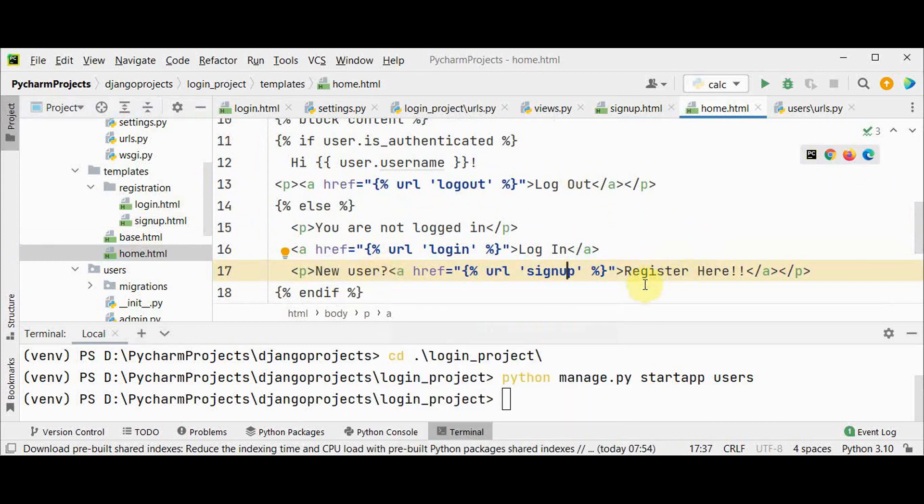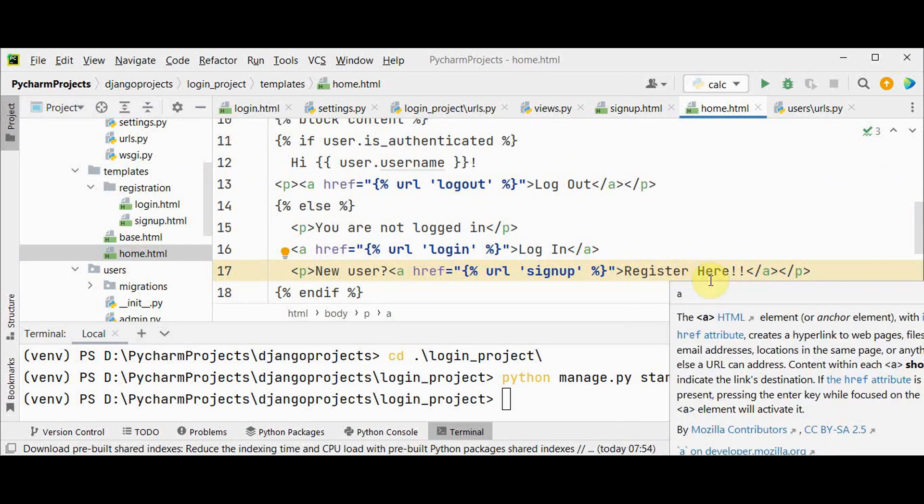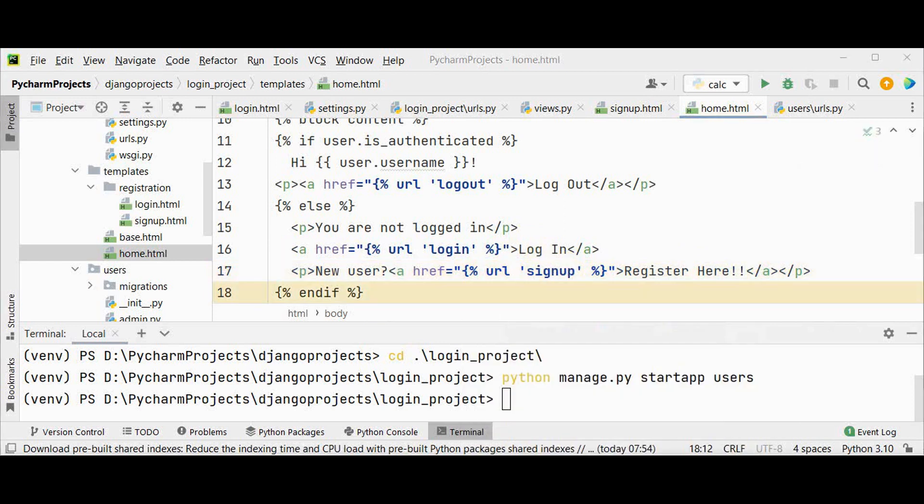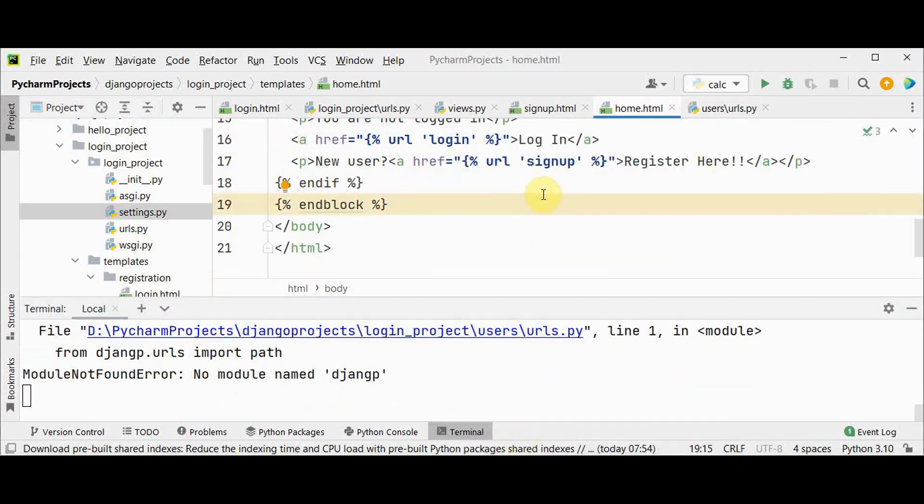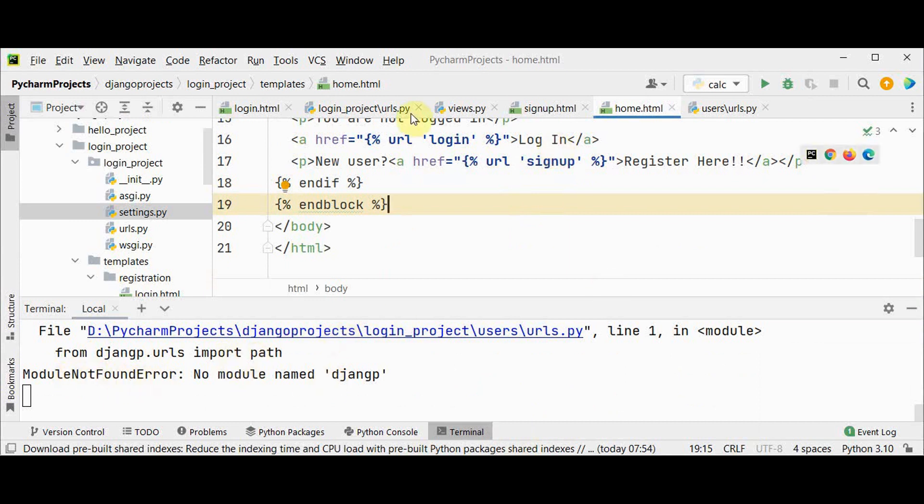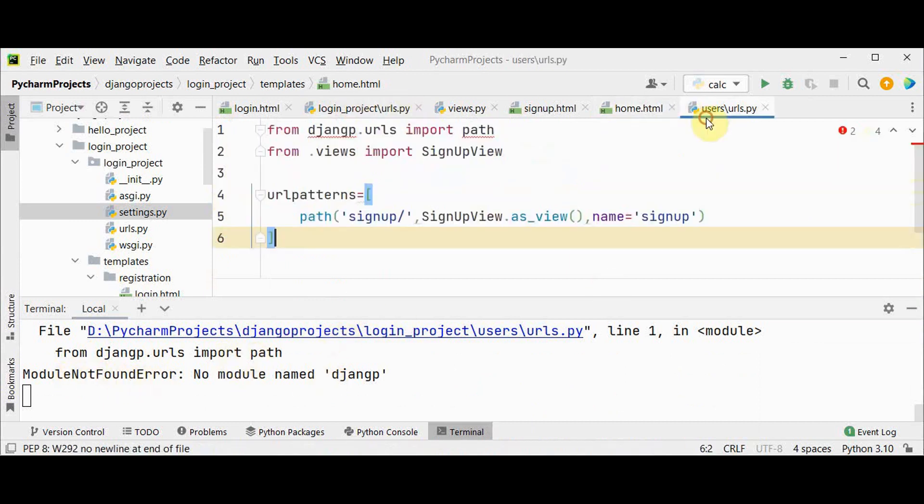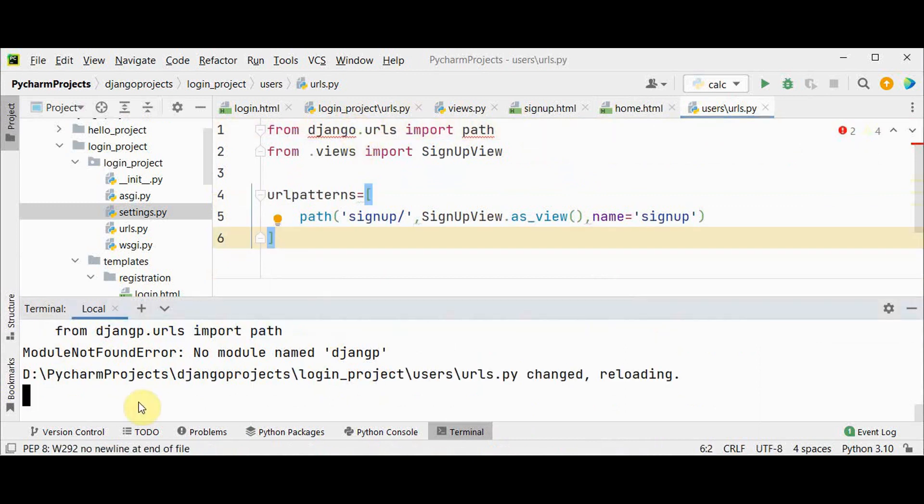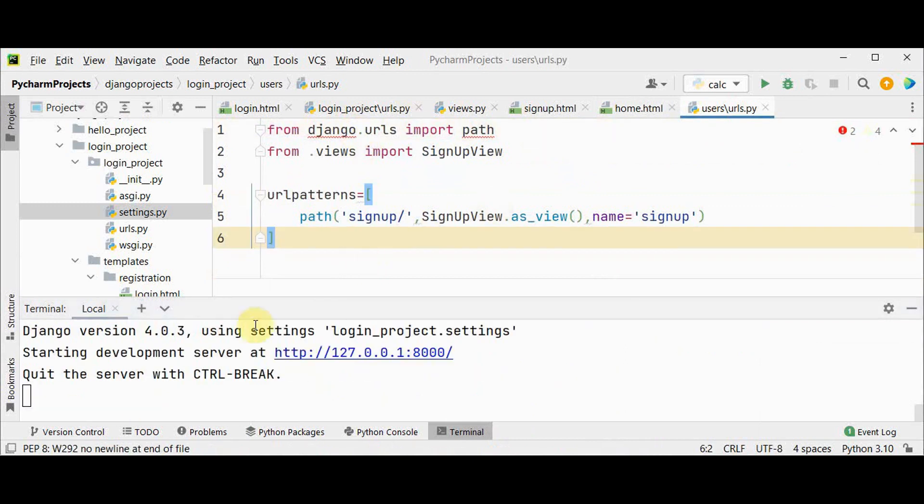If the person presses this register here he or she will be redirected to the signup page. That's it, now let's start our local server. We got an error: module not found error in urls.py file.